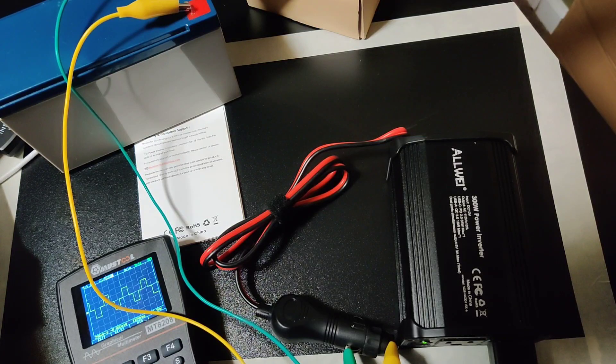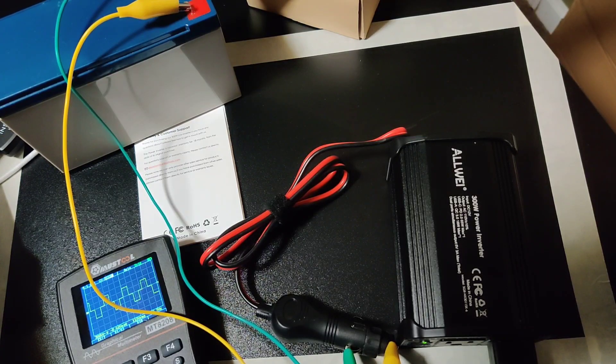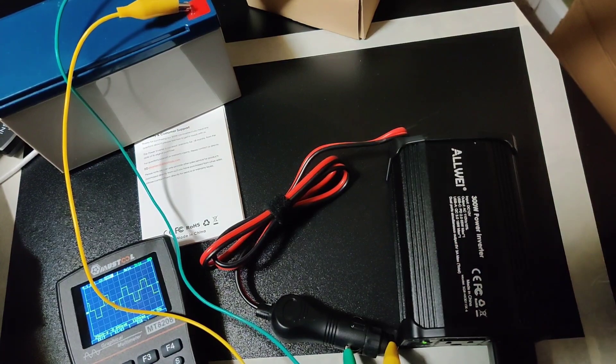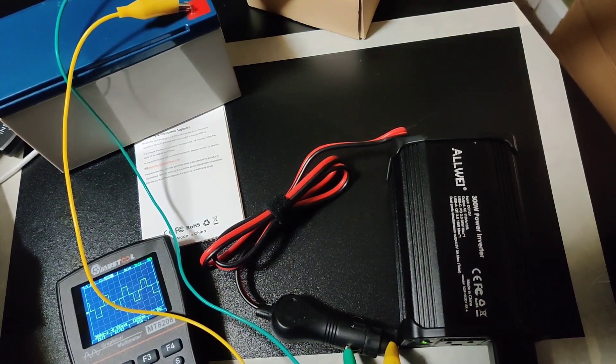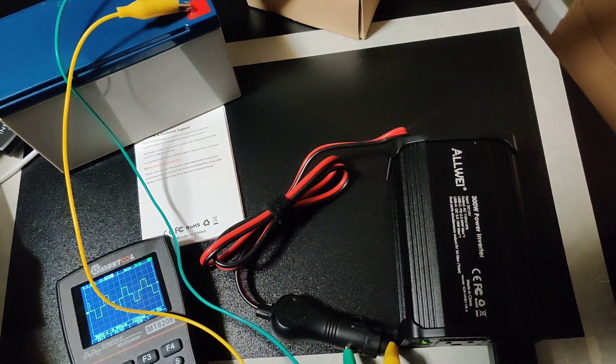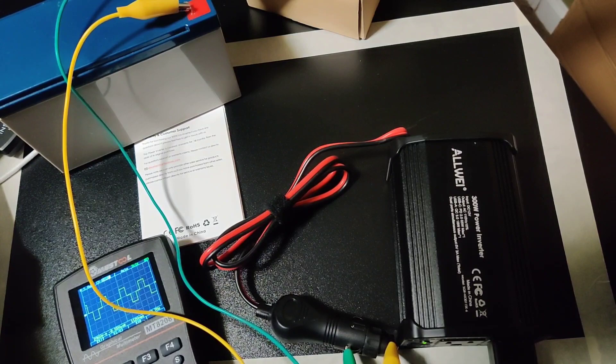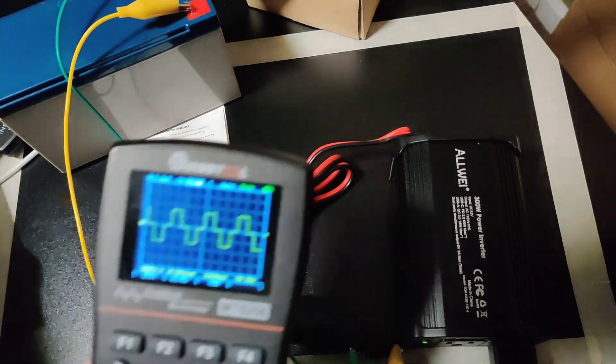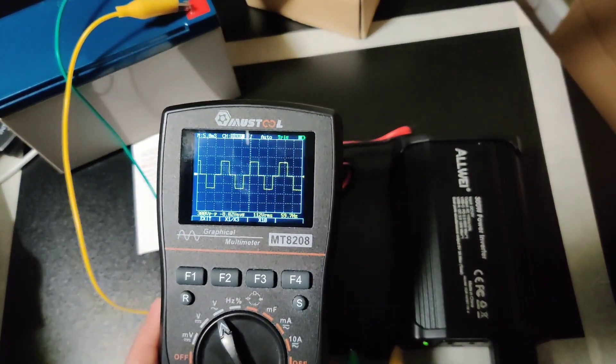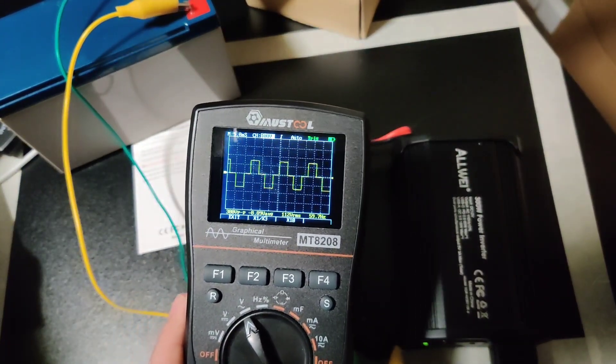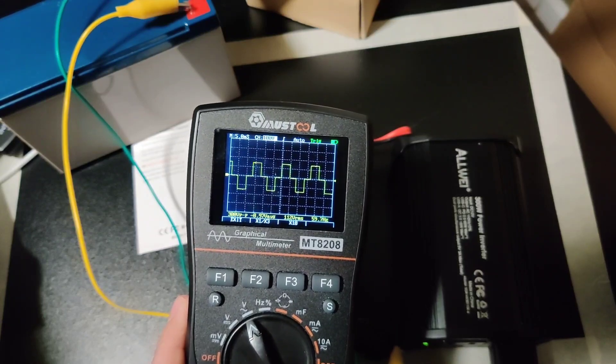It's not the best output, but we'll try and give it a load test and see what it does. Hold that better for the camera so you guys can see.